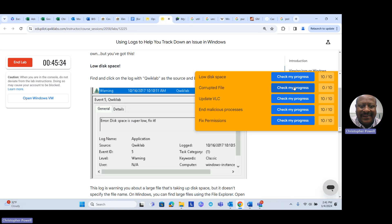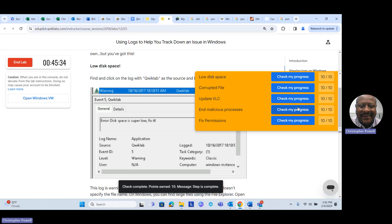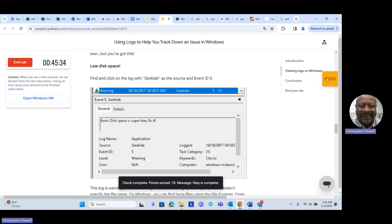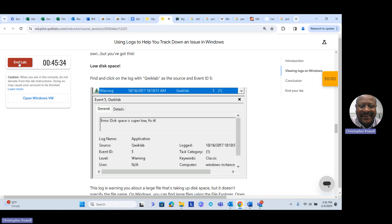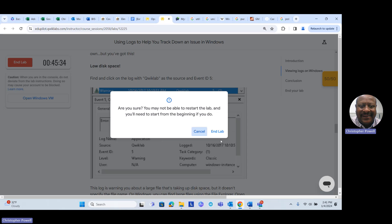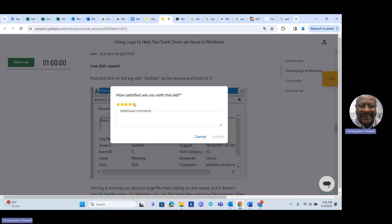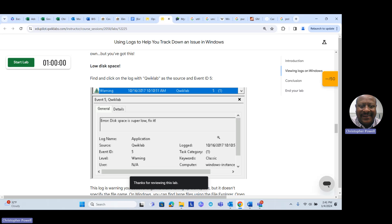Let's go check how our lab is doing. Voila — we got that all complete. Everything is done — we got 50 out of 50. In the lab, make sure you give it a star rating and submit it. Do not hit Cancel or you'll have to start the lab all over again. Go ahead and submit it — the lab is done. That's it for using logs to help you track down issues in Windows.